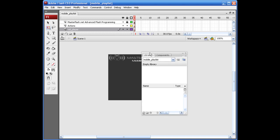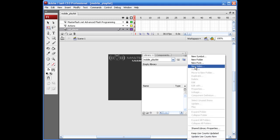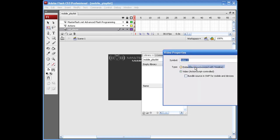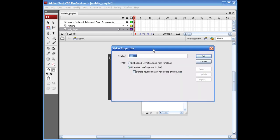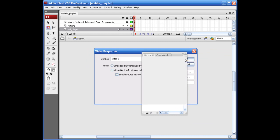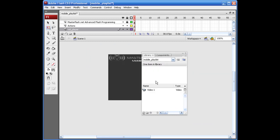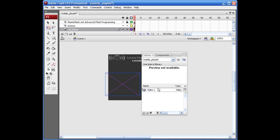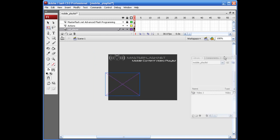So the first thing that we need to do is set up a video object on stage that we can reference our NetStream to. Just come into your library. Select this menu out here, new video. You can call this whatever you want. I'm just going to leave it at video one. It's not a big deal. So the next thing we need to do is just drag this onto the stage. Just click and drag it out.